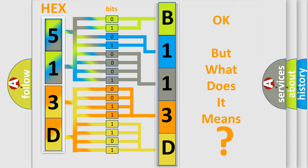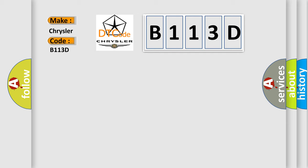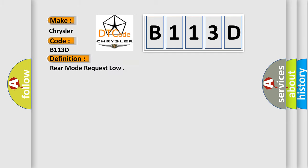So, what does the diagnostic trouble code B113D interpret specifically for Chrysler car manufacturers? The basic definition is rear mode request low.